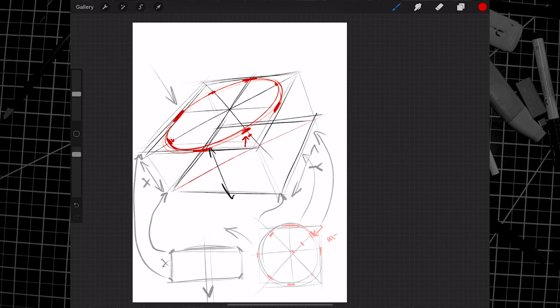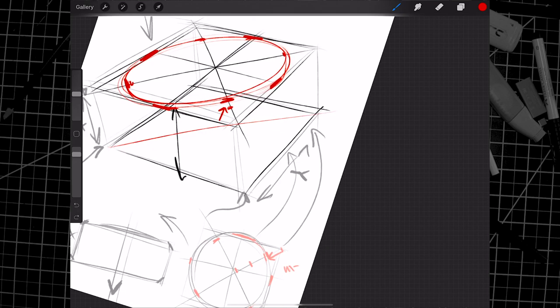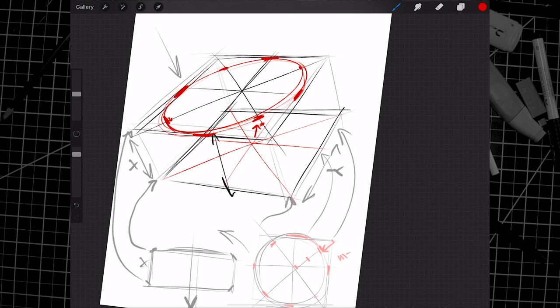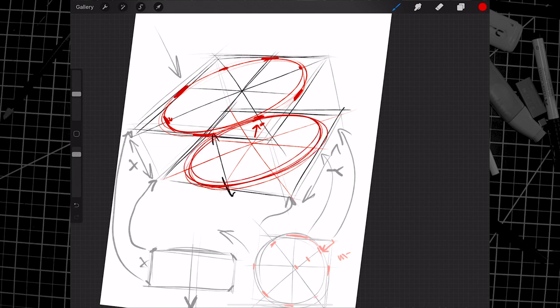We would do the same thing back here. If you do this enough and have enough practice, you can just go for it. You're going to end up with two ellipses, something like that.